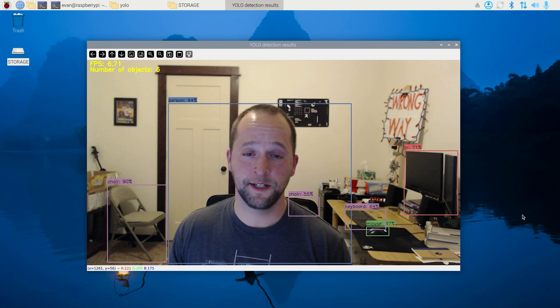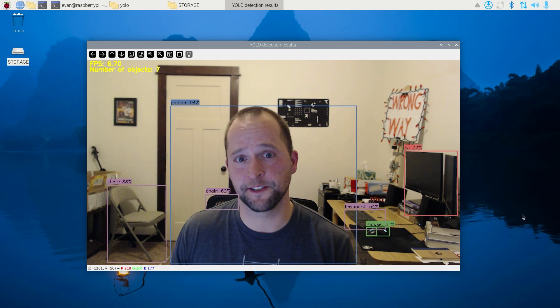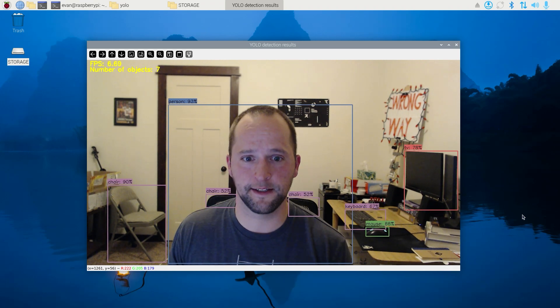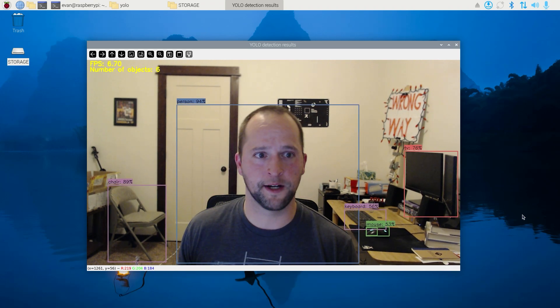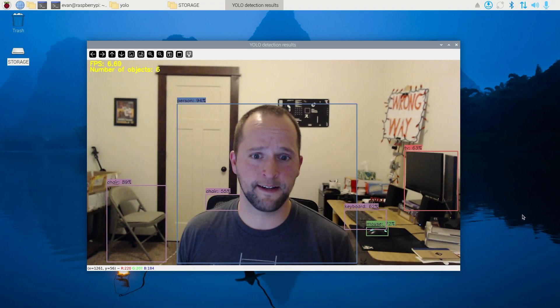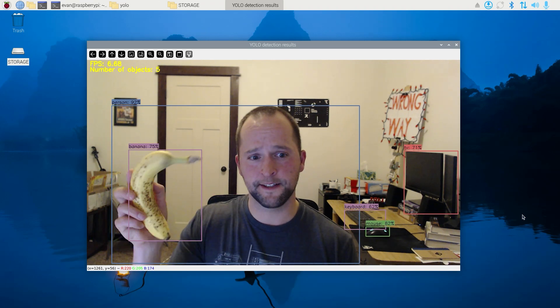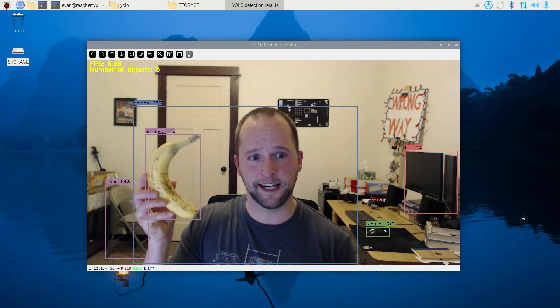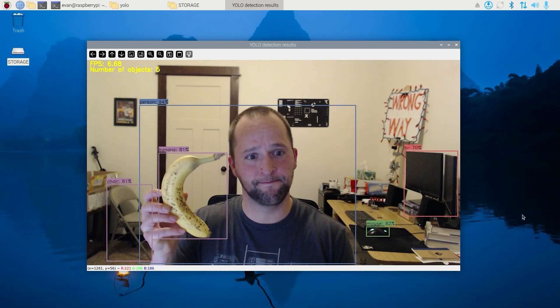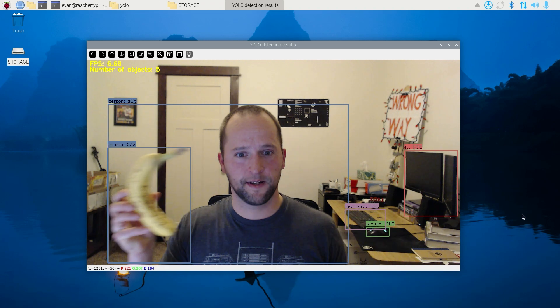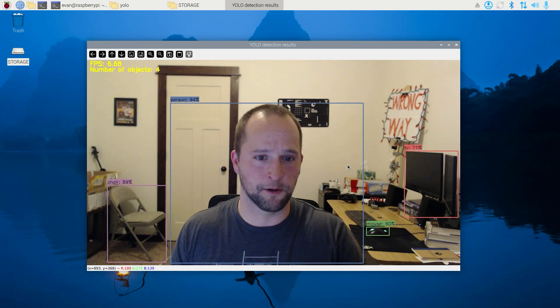A window will appear showing live detection results from the camera. The YOLO11n model runs about 6 or 7 fps on my Raspberry Pi 5, and it does a decent job at detecting objects. Not bad. You can press Q to quit the program.